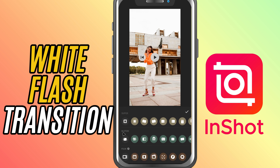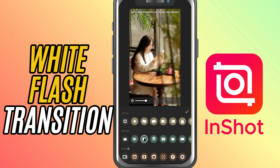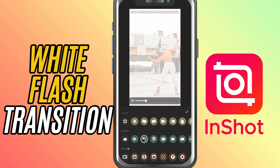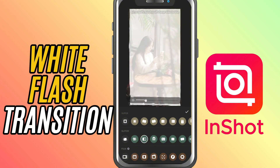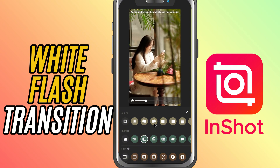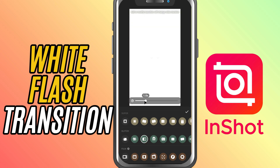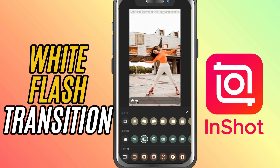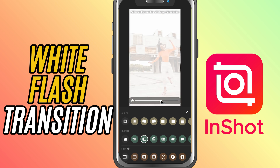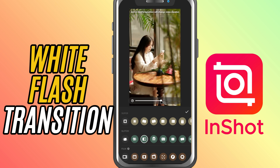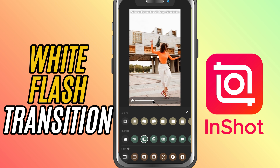In this section, you'll find the white flash transition. This transition flashes bright white before shifting to the next clip, creating a striking visual effect. Adjust the duration slider to control how long the flash lasts. A shorter duration gives a quick flash, while a longer duration will make the flash linger a bit more. Once you're happy with how it looks, tap the check mark to apply the transition.